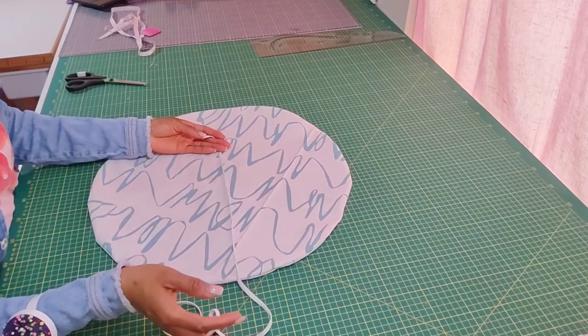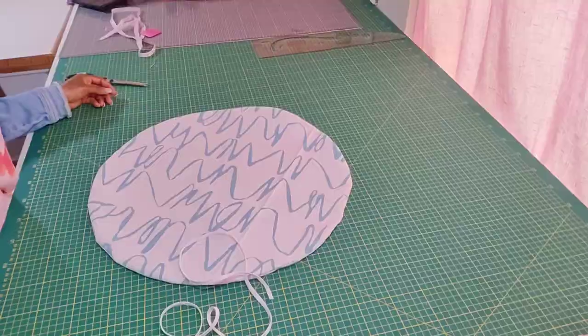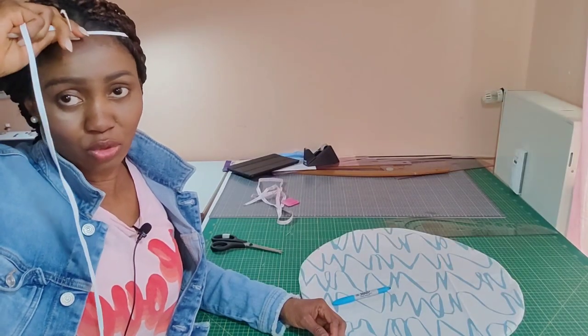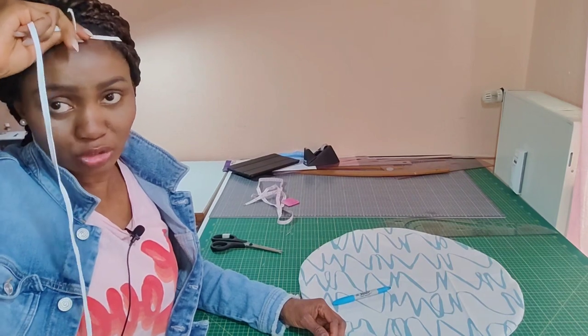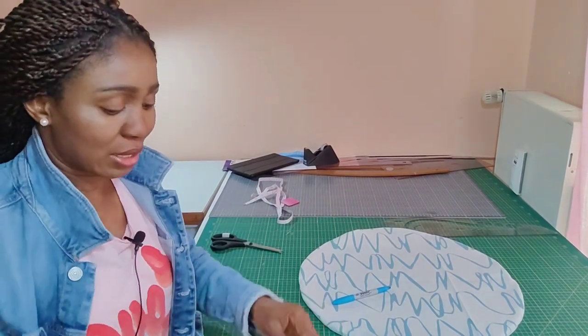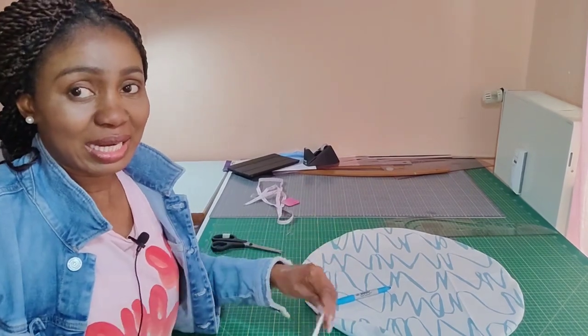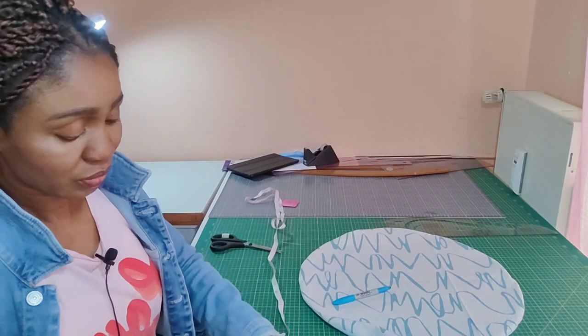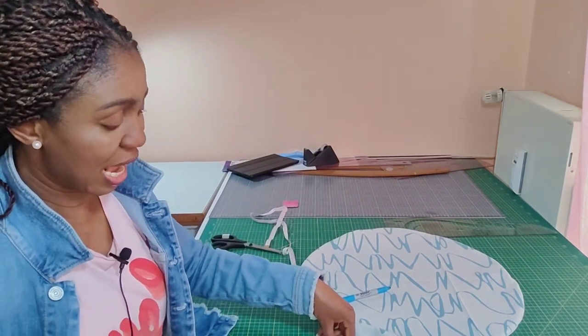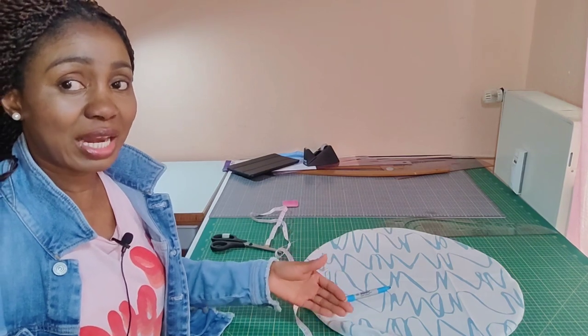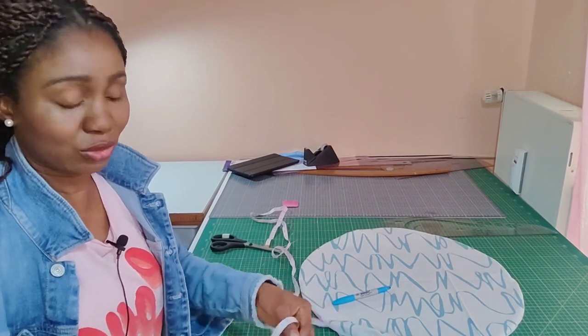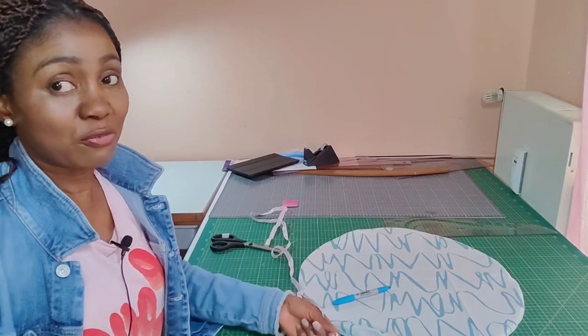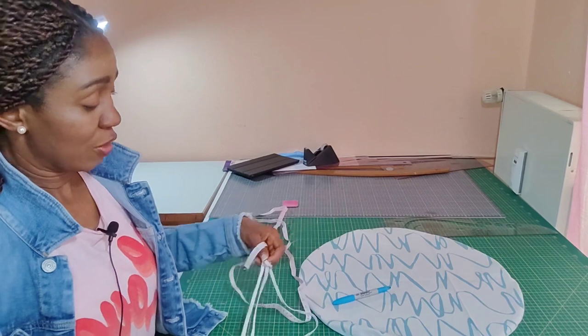How do you determine the amount of elastic to use for this? Go around your head and tie it just the way you want your shower cap to fit, just how tight you want your shower cap to fit you. Then you mark that point, bring it out and cut. Here I have 13 and a half, then you add an inch allowance that you'll be using to join your elastic, making it 14 or 14 and a half.